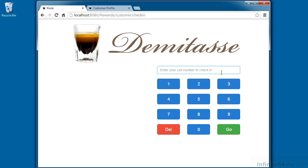The project we will complete in this course is a customer rewards program for a cafe called DemiTas. DemiTas means half cup in French. It refers to those tiny white coffee cups they serve your espresso in.